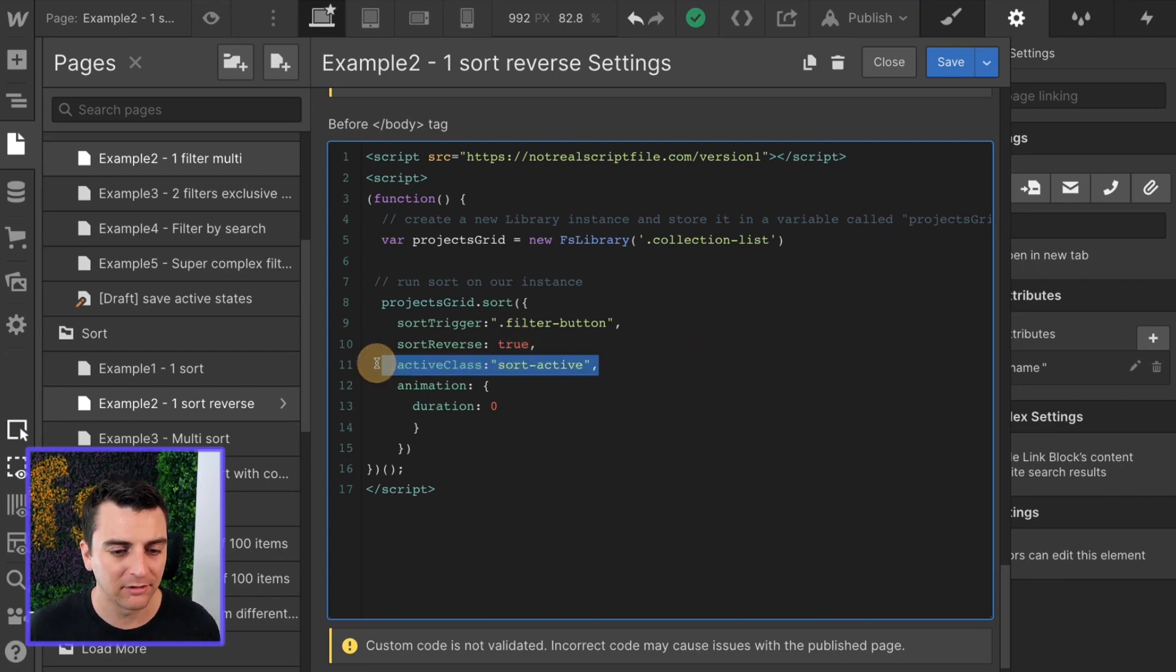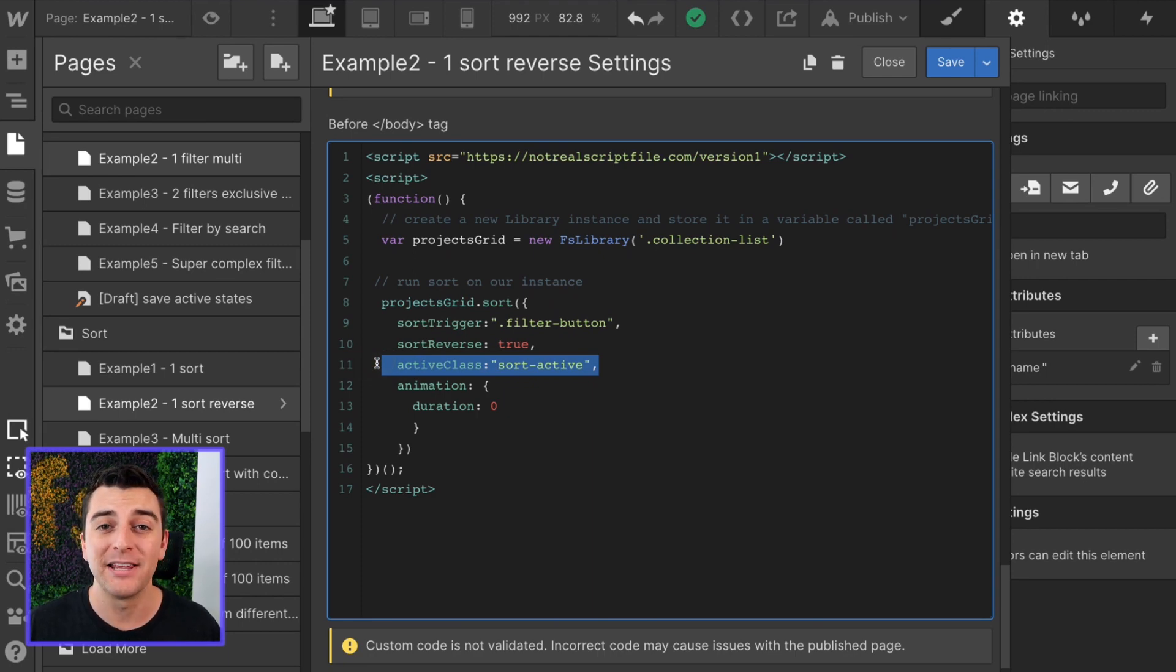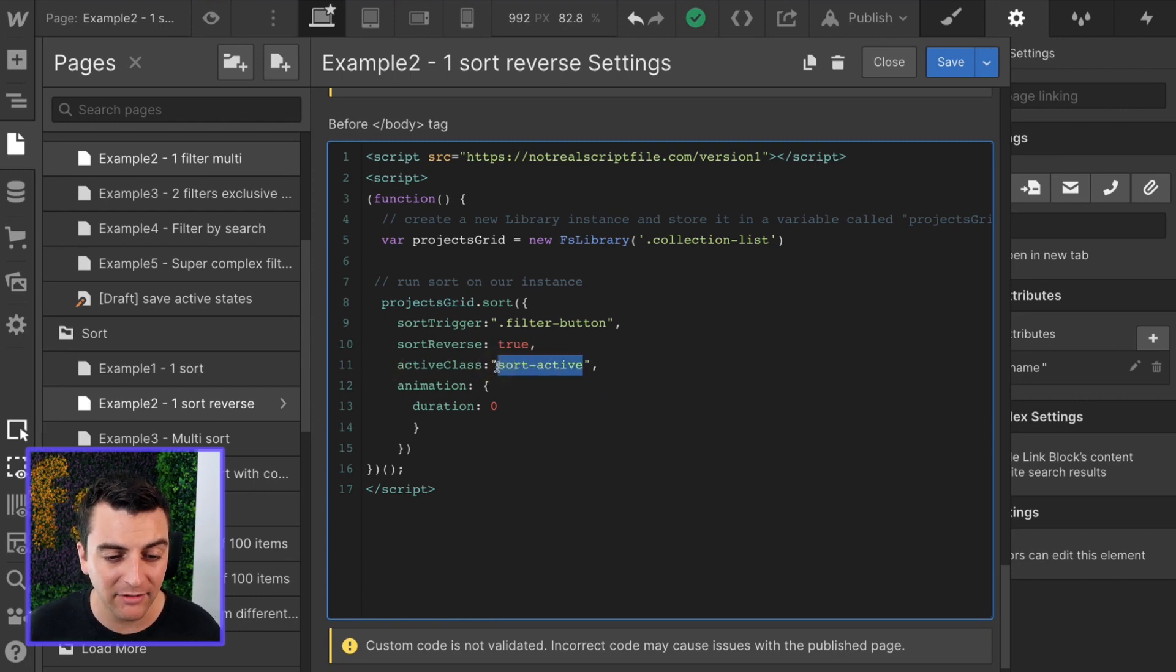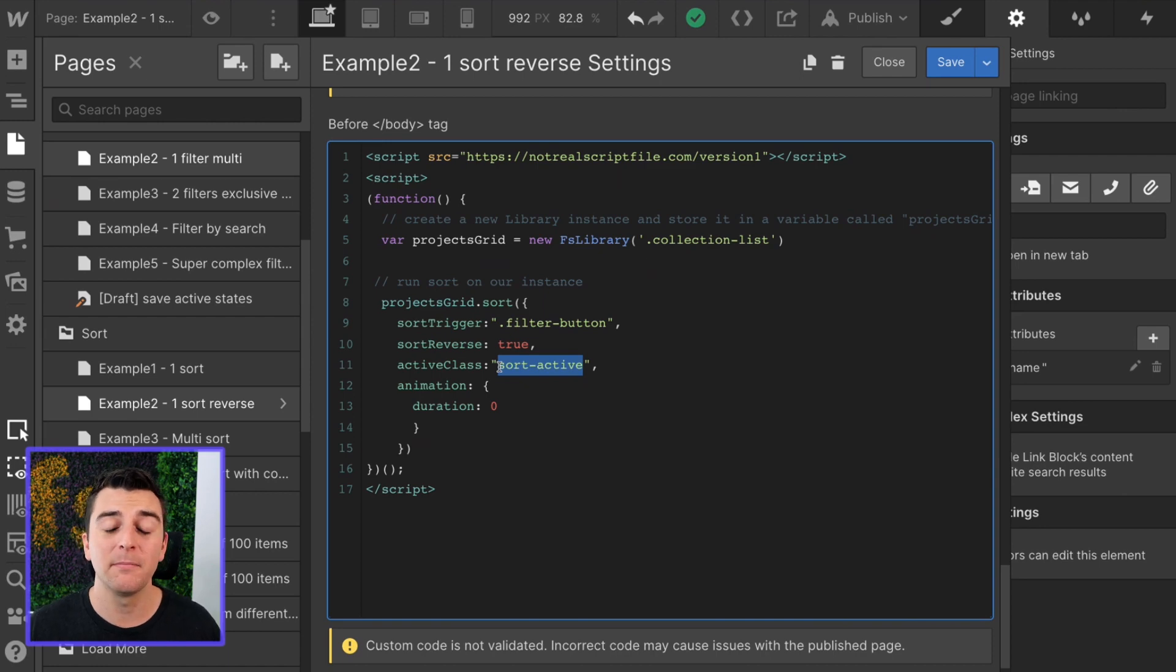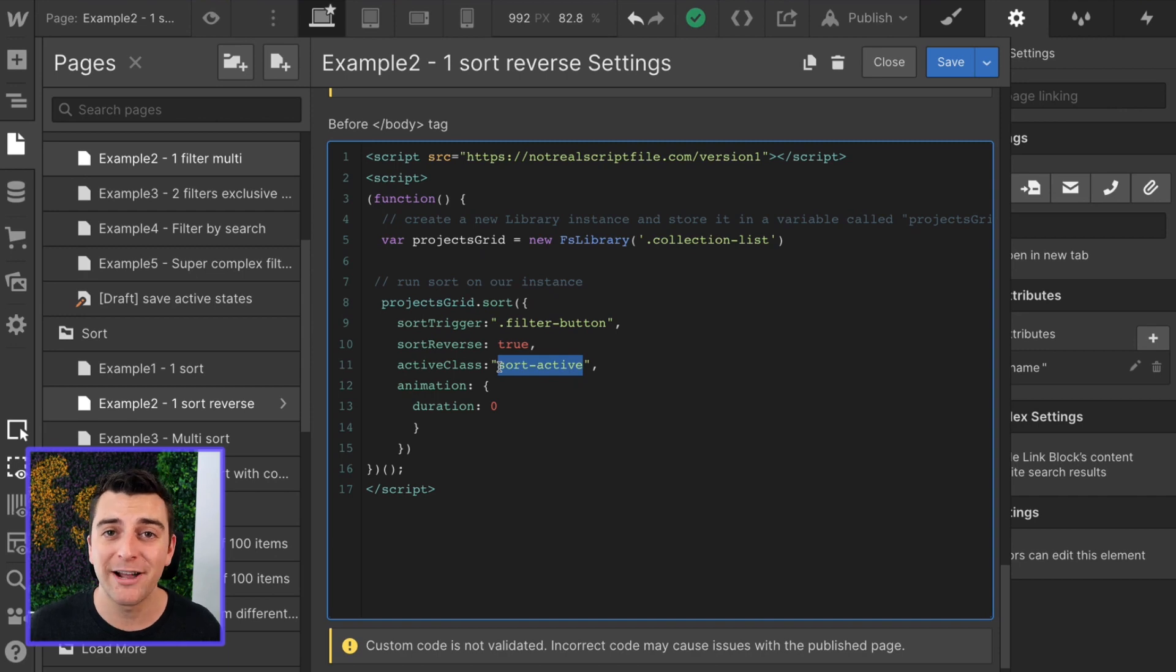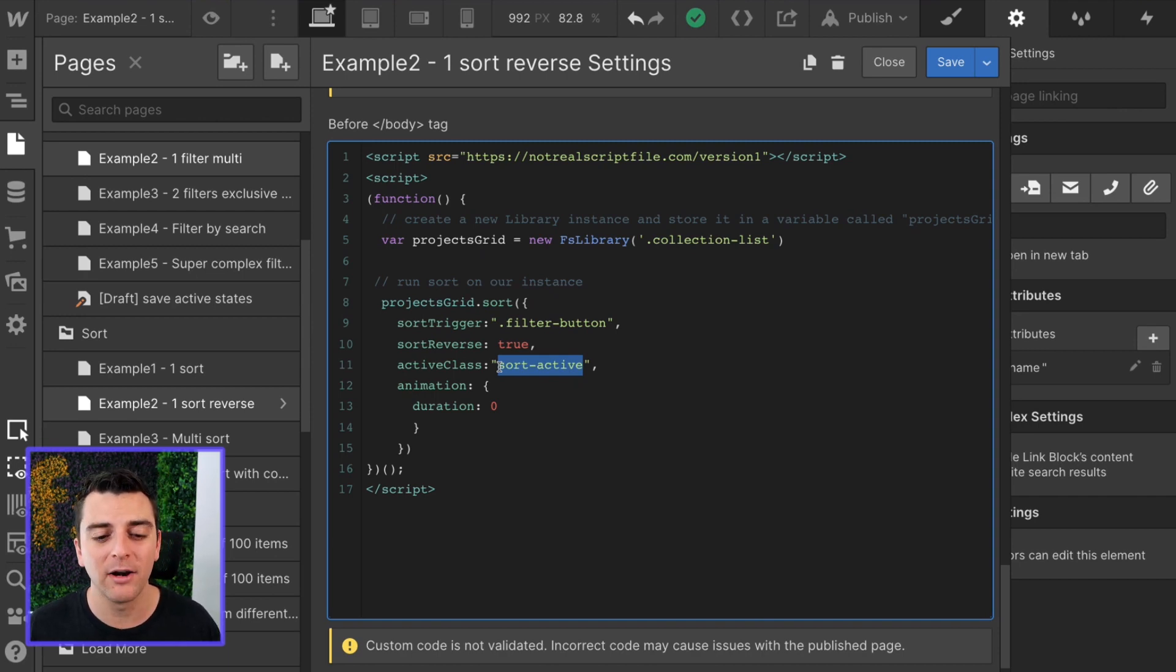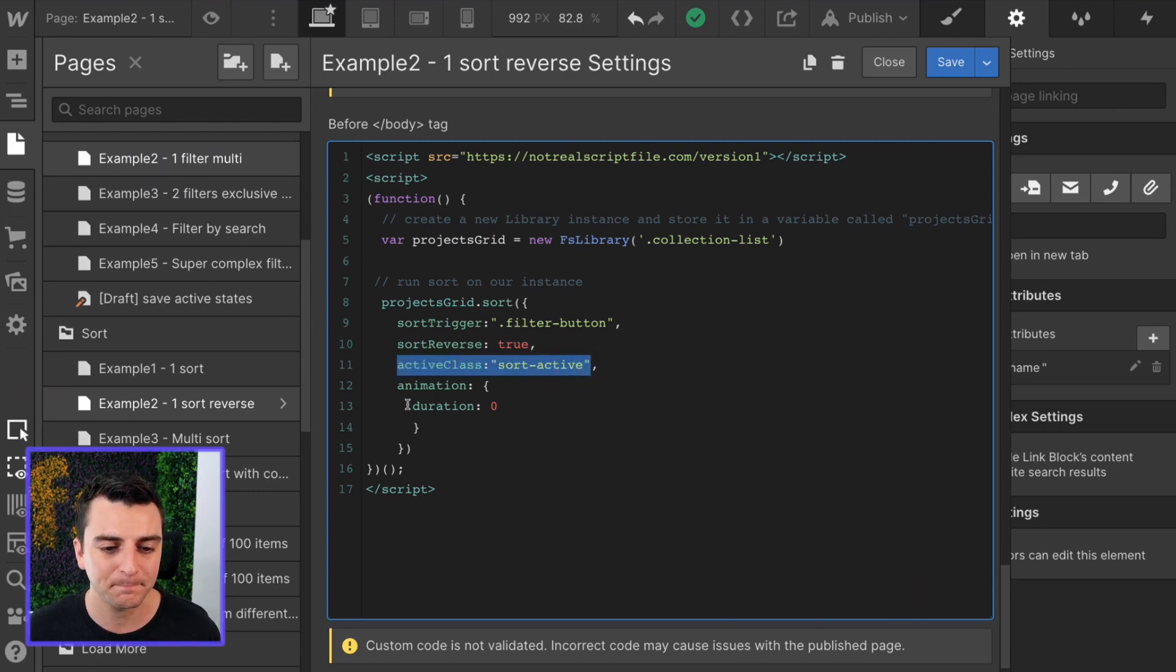Active class, optional, could make sense, could not make sense based on your UI. Here we have sort active as the active class. This can add a background color, maybe a different background image showing an arrow up or down. You can play around with this. It is not required, but you have the option to customize that active class of the button.